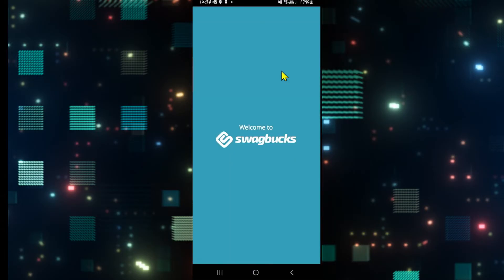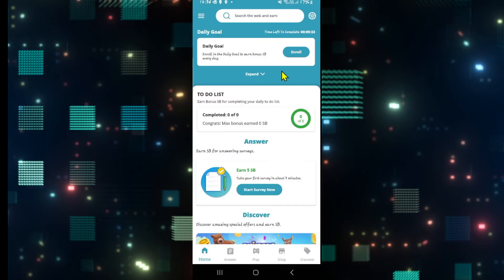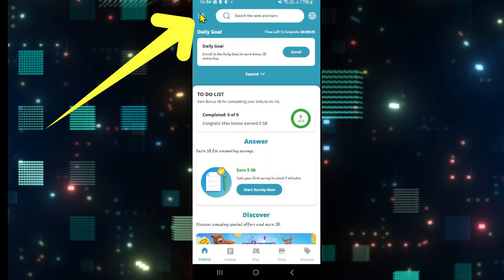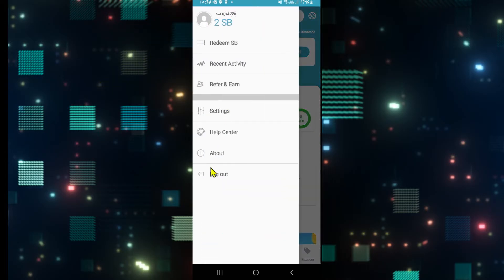First of all, open up the Swagbucks application on your device. If you haven't logged out already, you can tap on the menu icon at the top left corner and you will see the log out button.